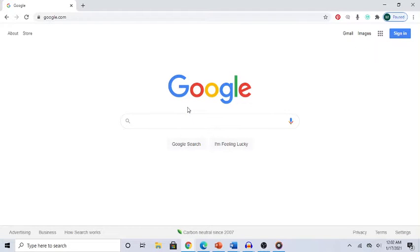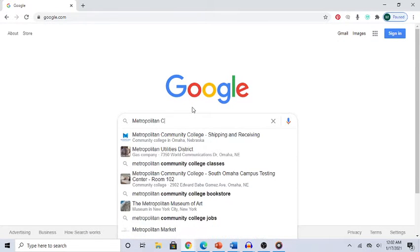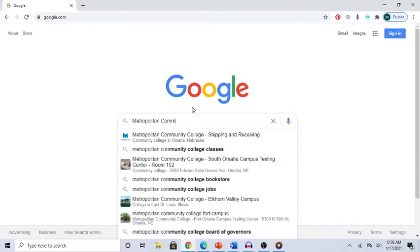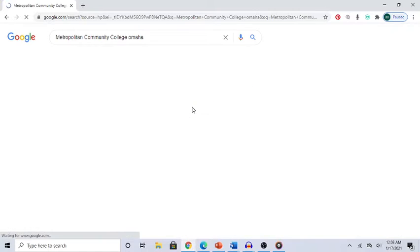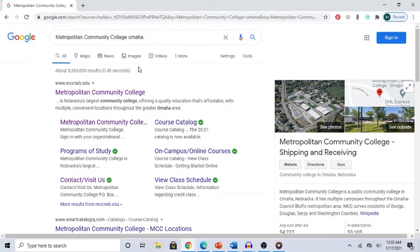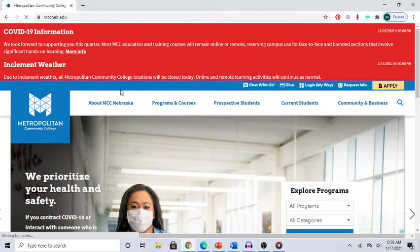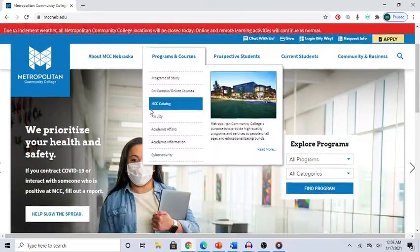Now we are going to look at a particular college called Metropolitan Community College as an example of how to find corporate training job positions off their webpage. Go and type in Metropolitan Community College — that's in Omaha, Nebraska — click on that link, and you arrive at the Metropolitan Community College webpage.